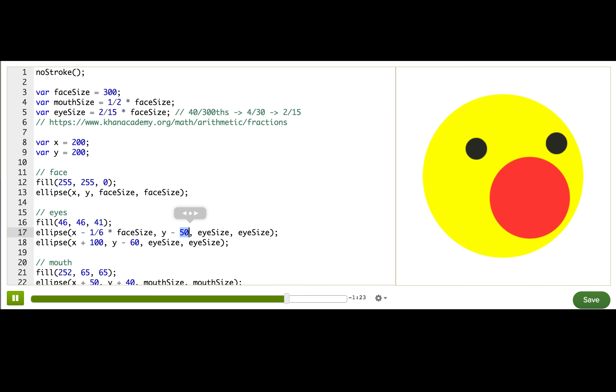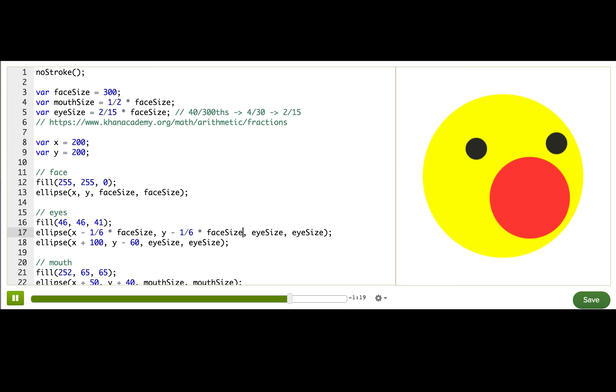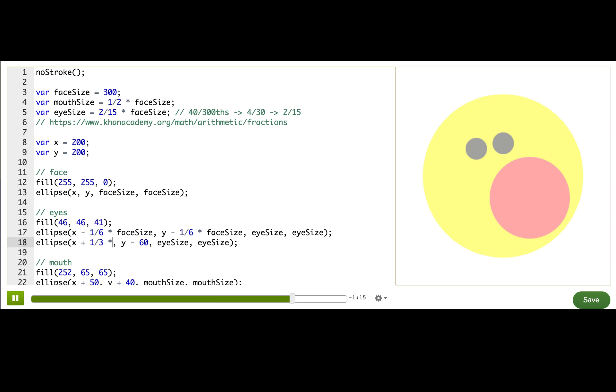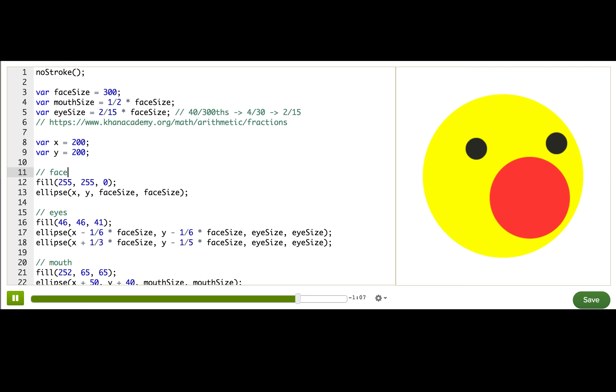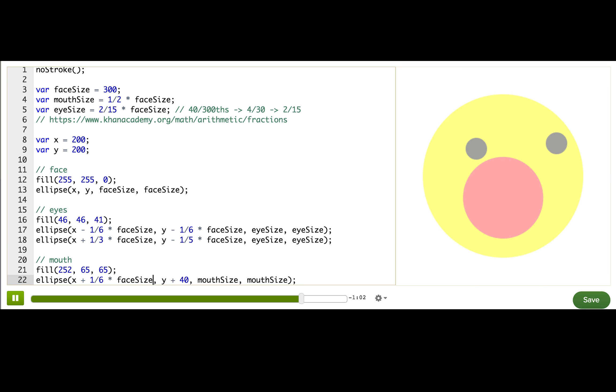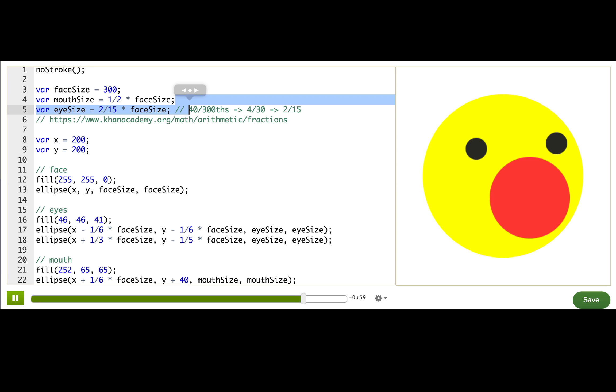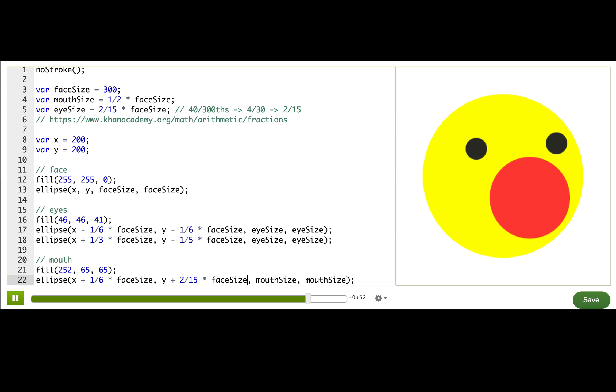And we see another 50 here. So we can do the same thing, same expression. Here we have 100 over 300. That's going to be one-third times face size. This one is 60. So that ended up being one-fifth times face size. And here, this is another 50. So that's one-sixth again. And then 40, that's what we figured out up here: 2 over 15. So 2 over 15 times face size. Let's try again.